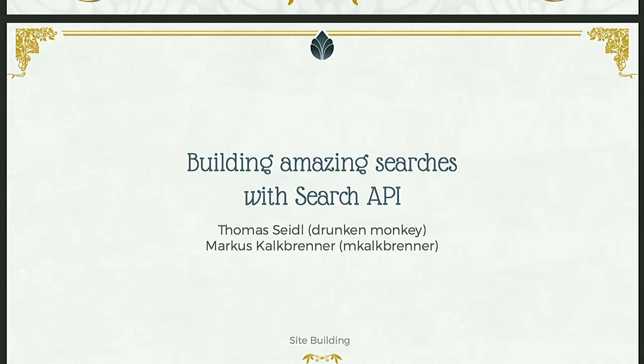My name is Markus Kalkbrenner, I'm the maintainer of the solar search backend and the solar multilingual search backend for Search API.